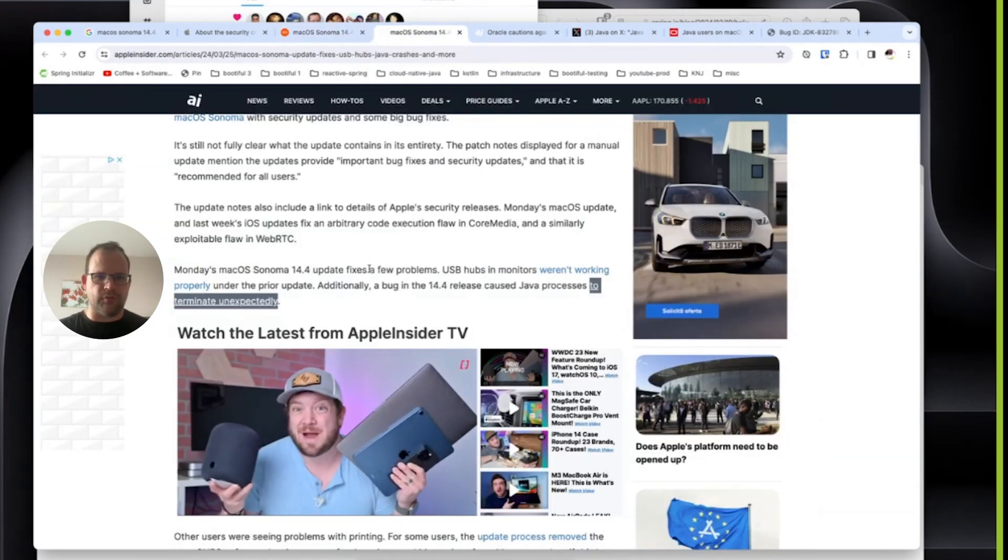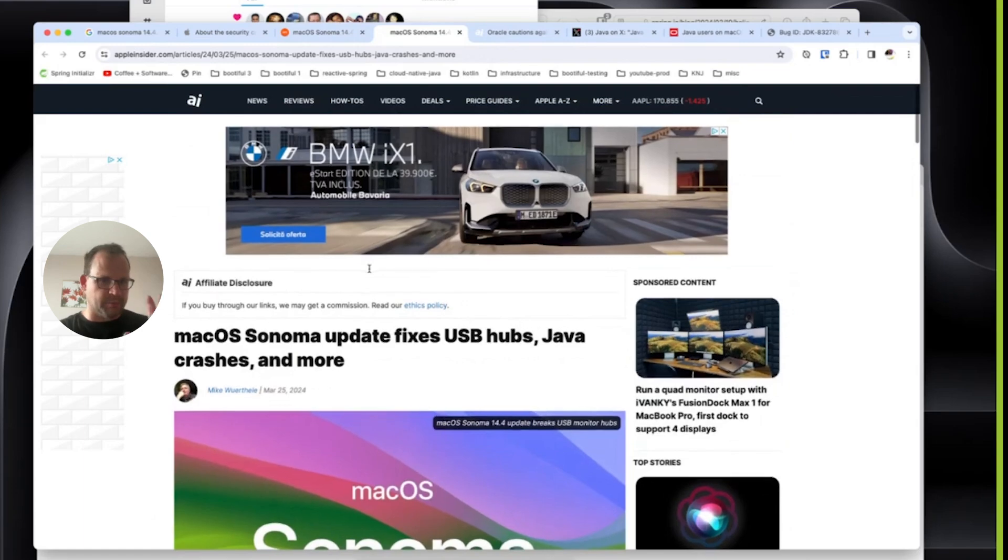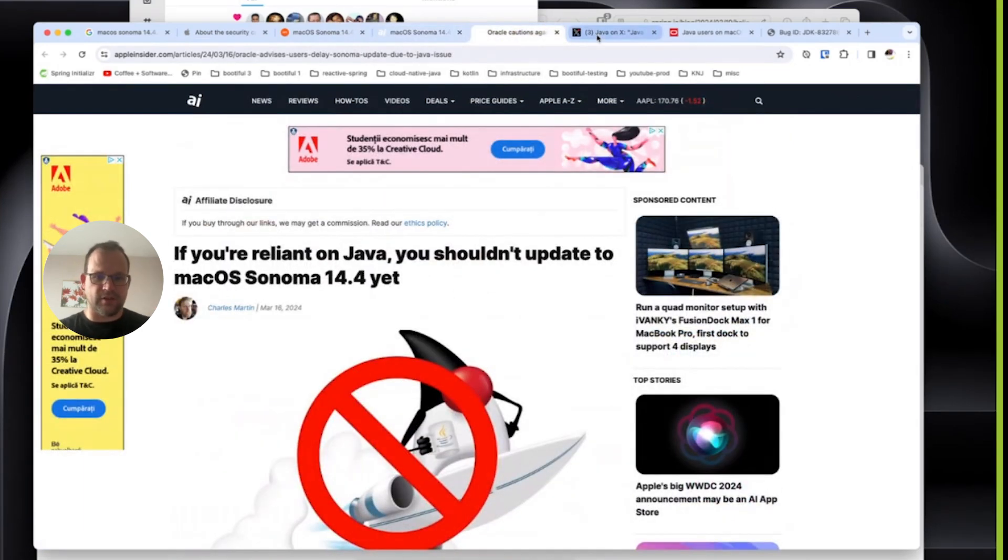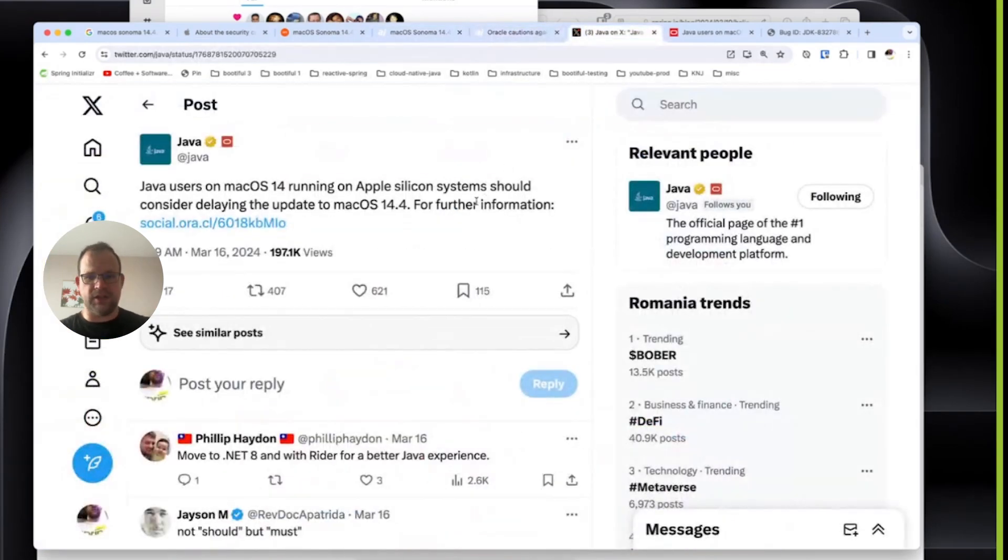There's USB failures and other stuff that wasn't related to Java. But the Java stuff was, in particular, the big problem. And so, it's fixed. Go get the new bits.